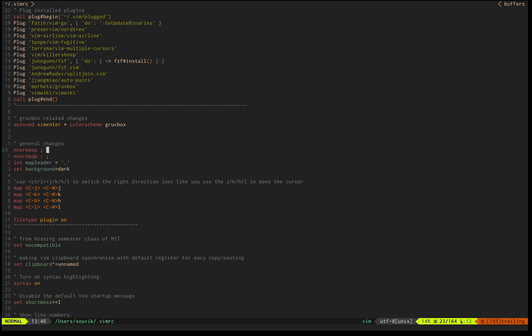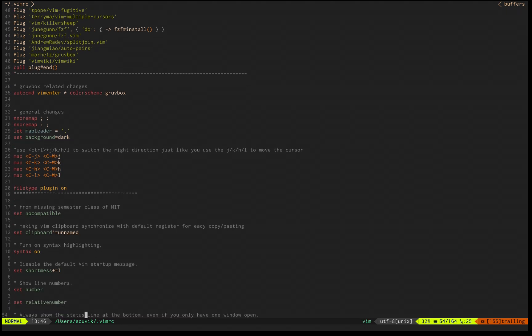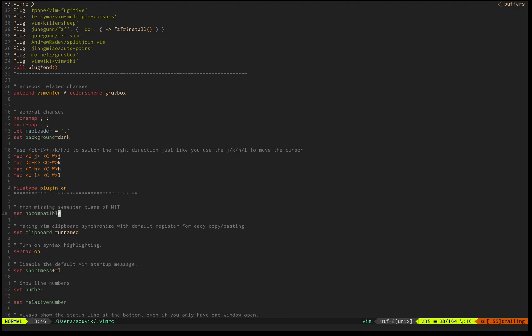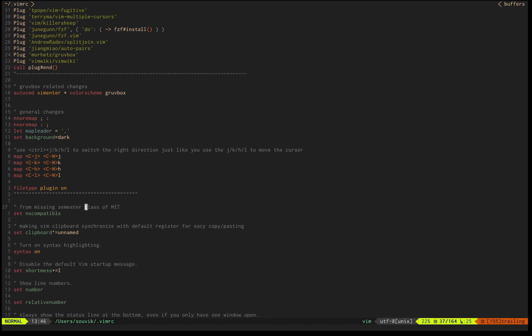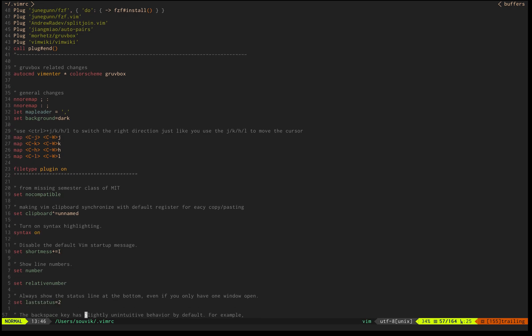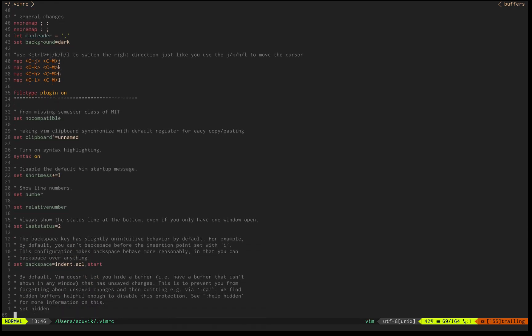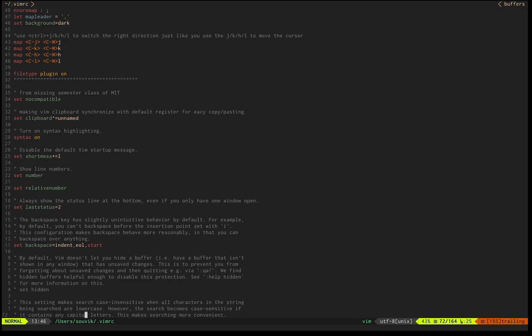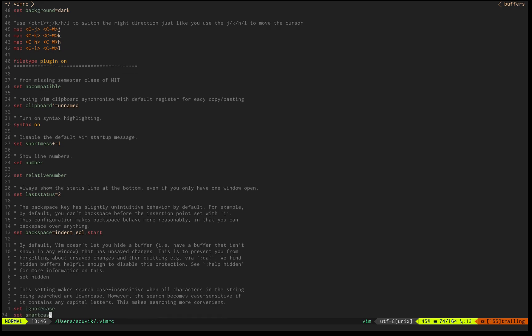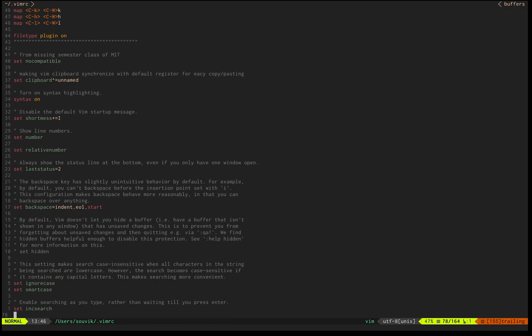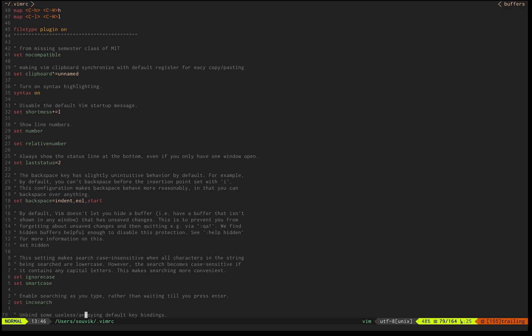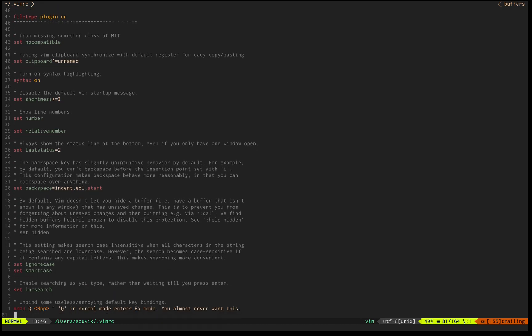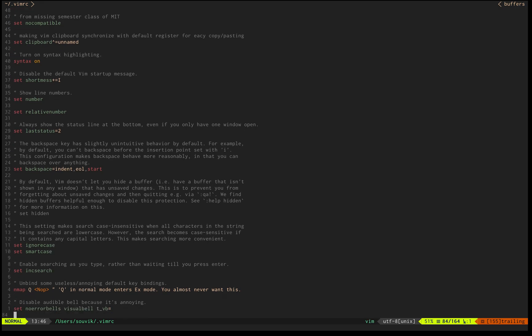Fugitive I'm using as a vim wrapper. Airline is giving design to my status line. NerdTree obviously for file exploration, and the most important plugin, vim-go.